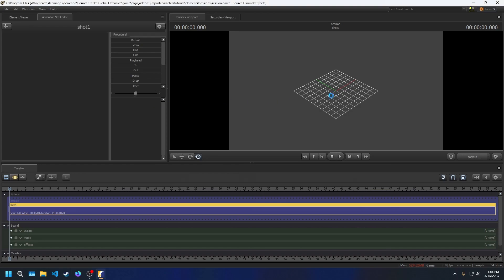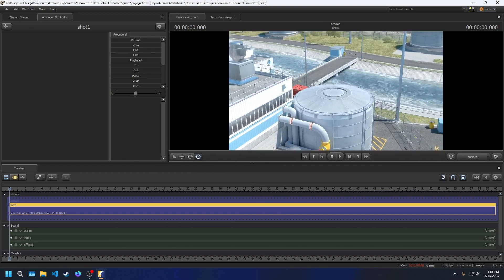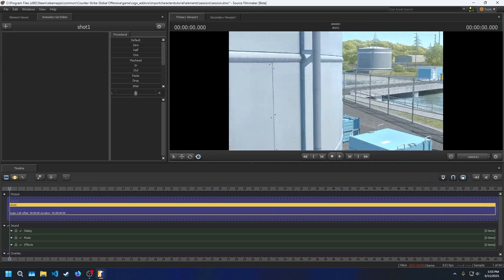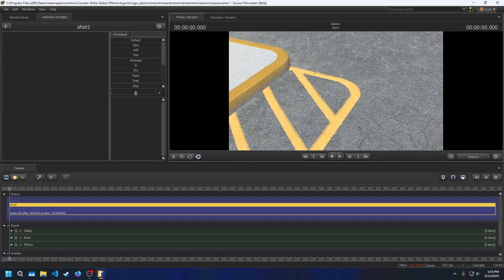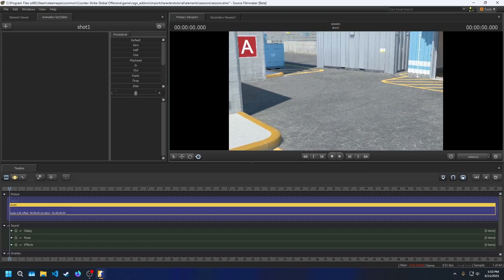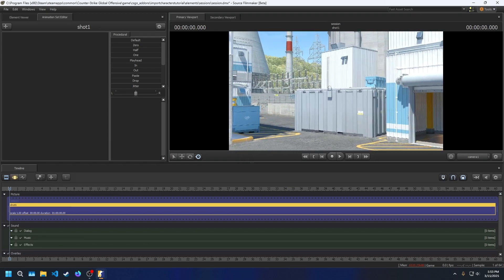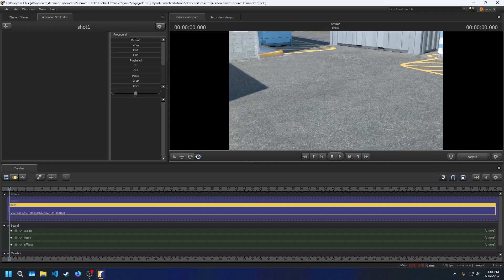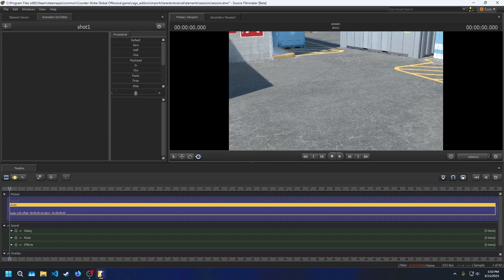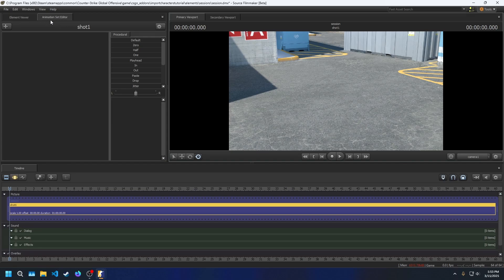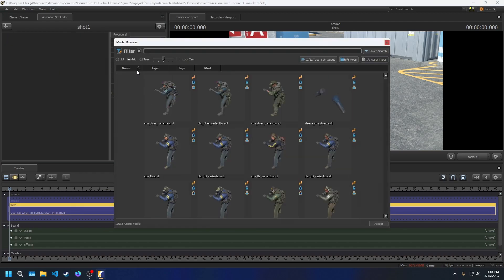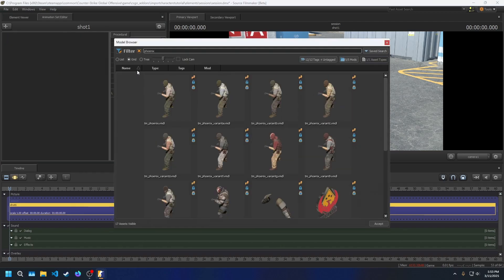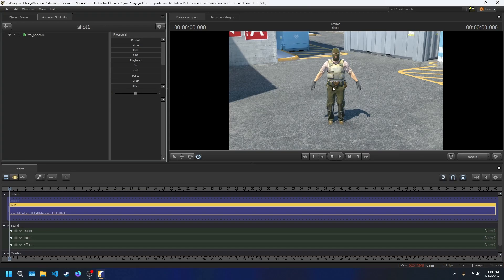Give it a moment to load. Once you're in, you can move around by holding down right-click on the viewport and then using WASD to move. Hold down Shift to go faster and scroll to change the FOV. Go to a position you want to create your character in and look a bit above the ground so your character doesn't end up under the ground. Make sure you're on the Animation Set Editor tab and press the Add button. Then create Animation Set for New Model. Search for the model you want. I'll use the default T character, which is named Phoenix.